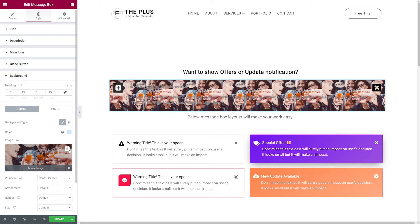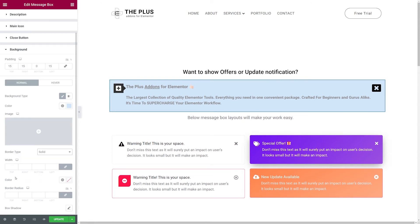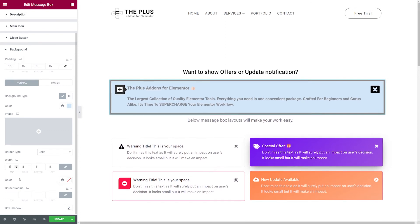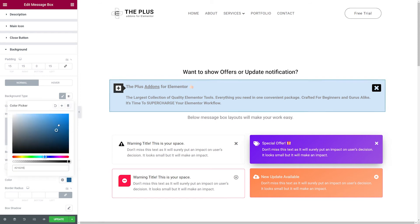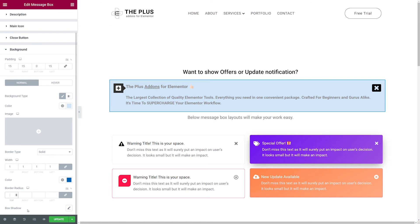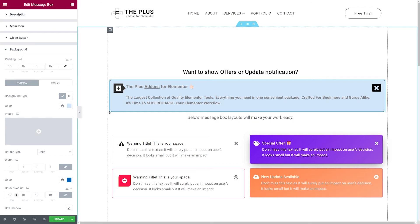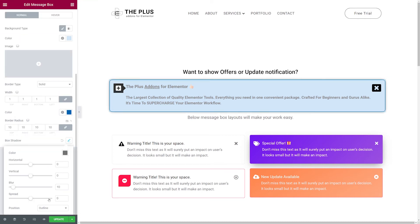Let's remove the image for now. You can also add a border — options include solid, double, dotted, dashed, or groove. Let's go with solid and set the width to 1 (the higher the value, the thicker the border). We can change the color to dark blue to fit our theme. Then we can set the border radius — let's try 10 — to get rounded corners. You can even add a box shadow by clicking that option.